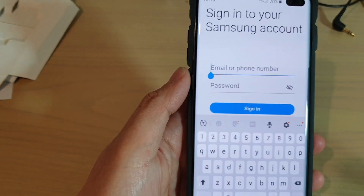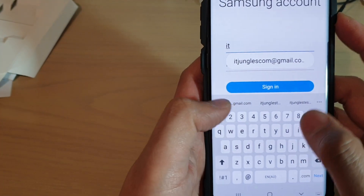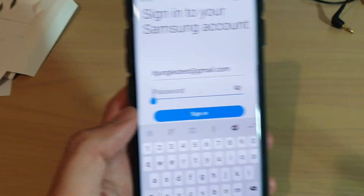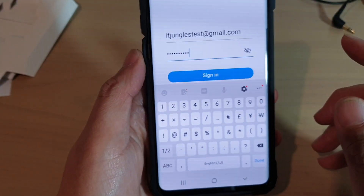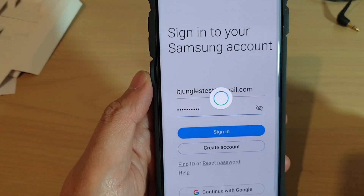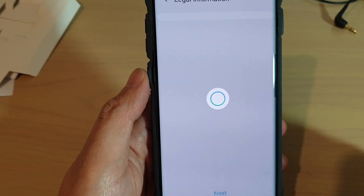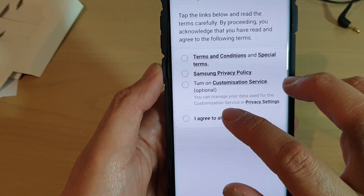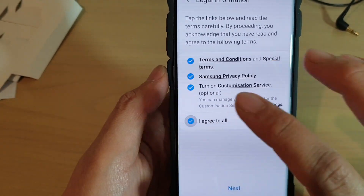Now we need to put in the email or the phone number, then put in the password. Tap on the sign in button once you have put in the password. We are now signing in. Tap on 'I agree to all' and then tap on next.